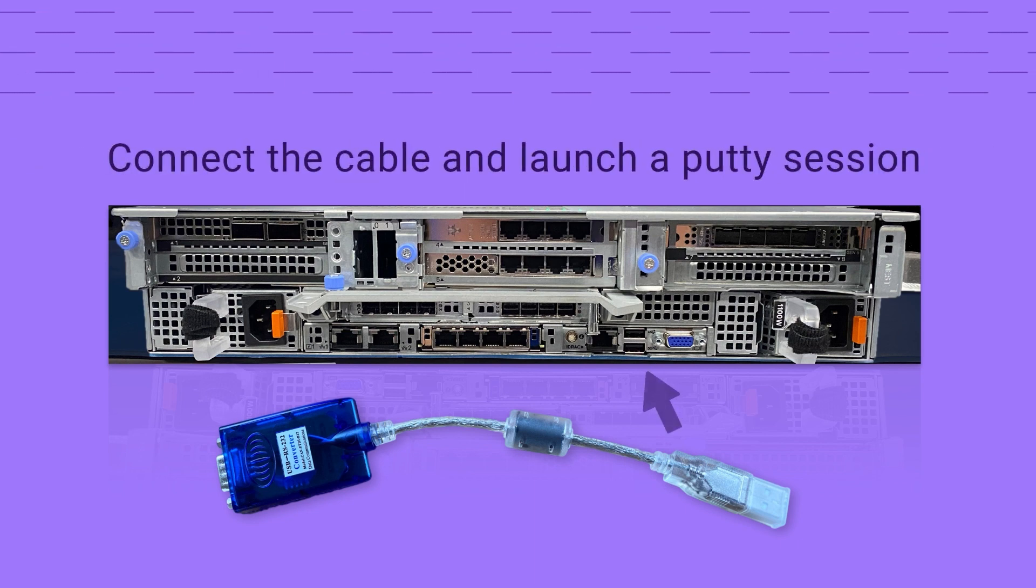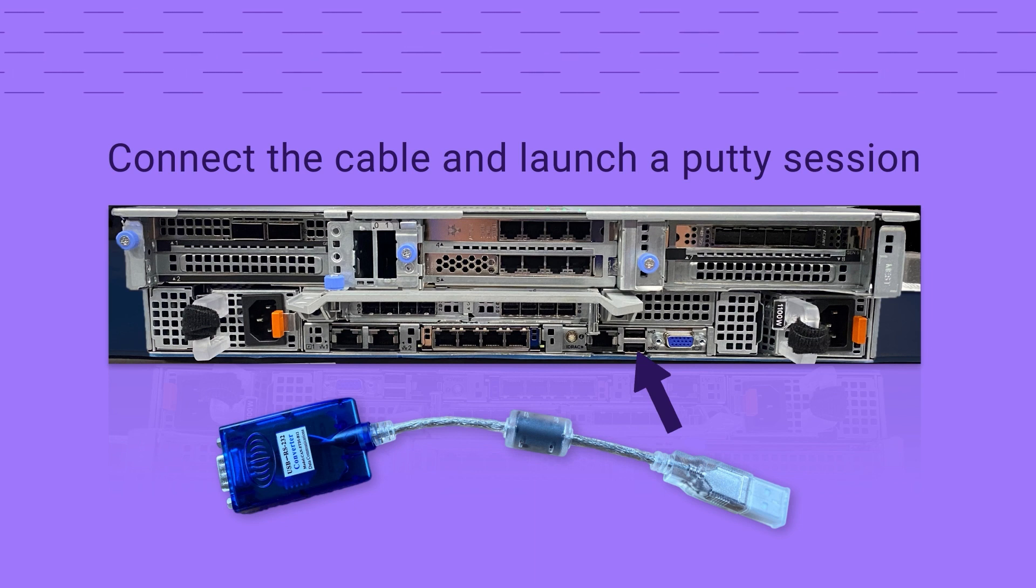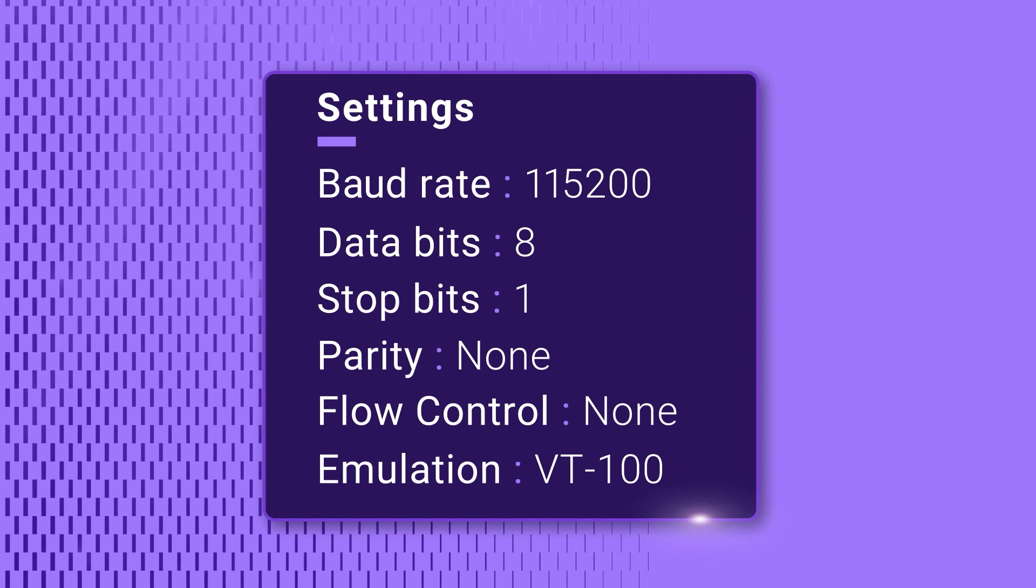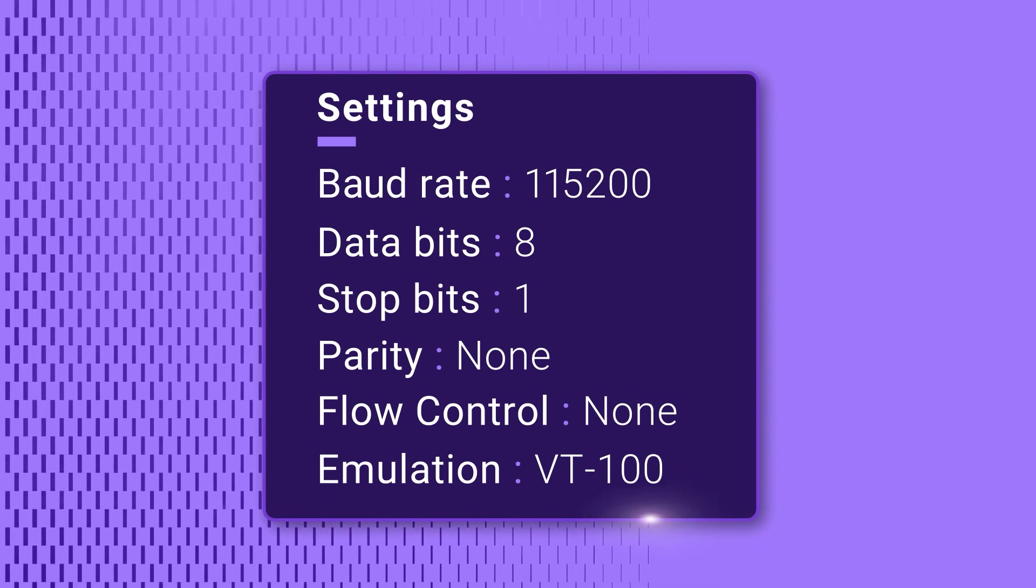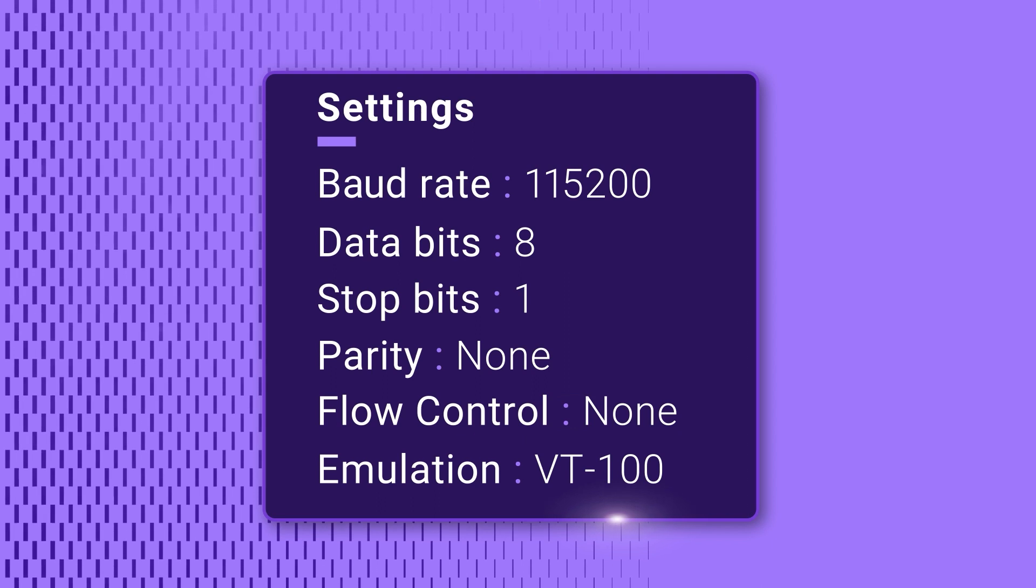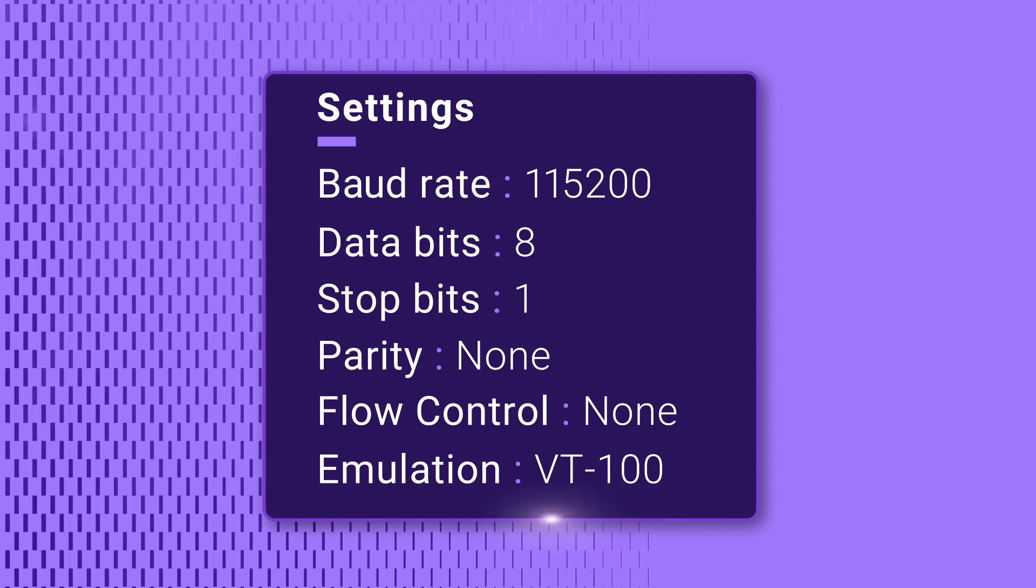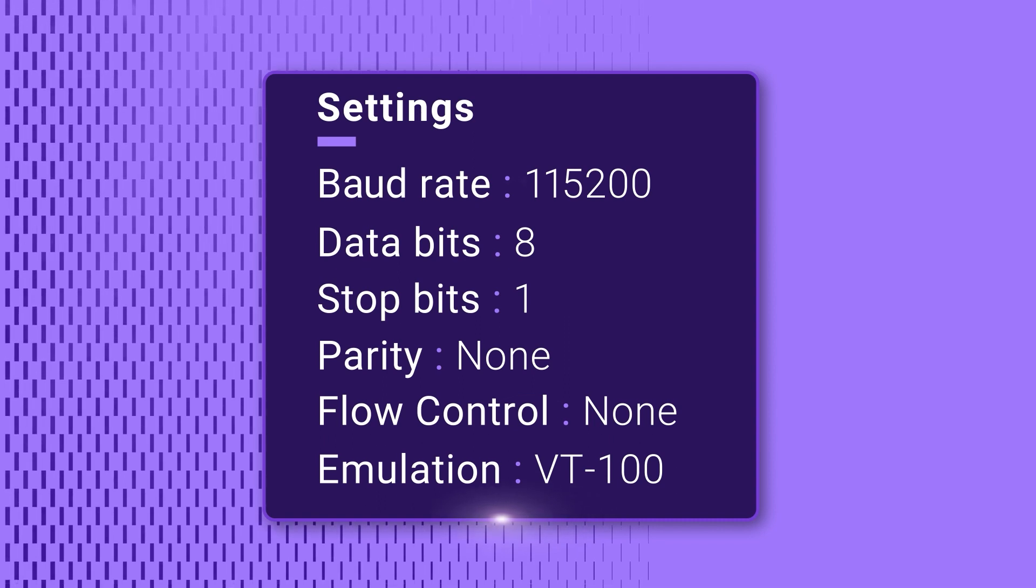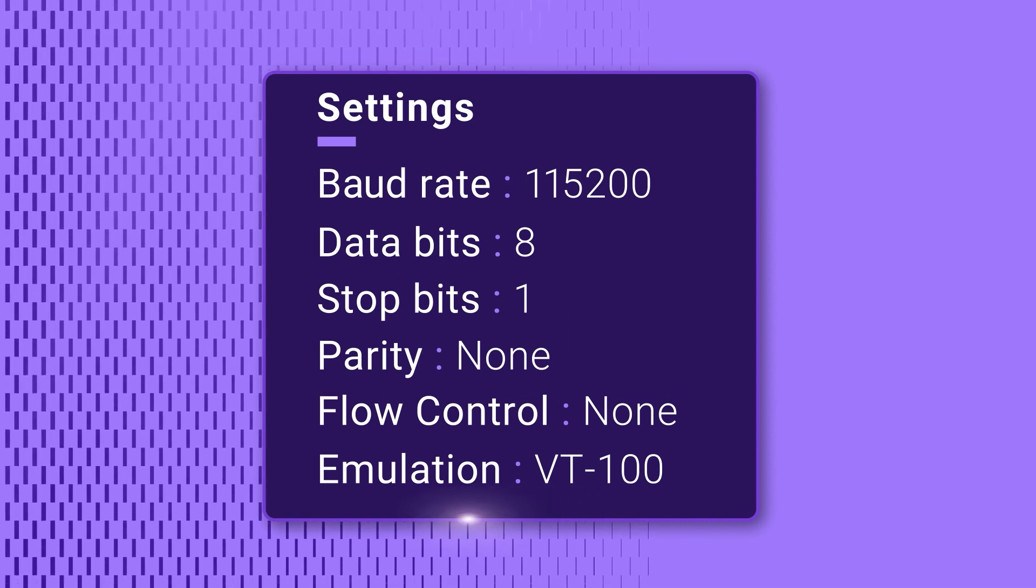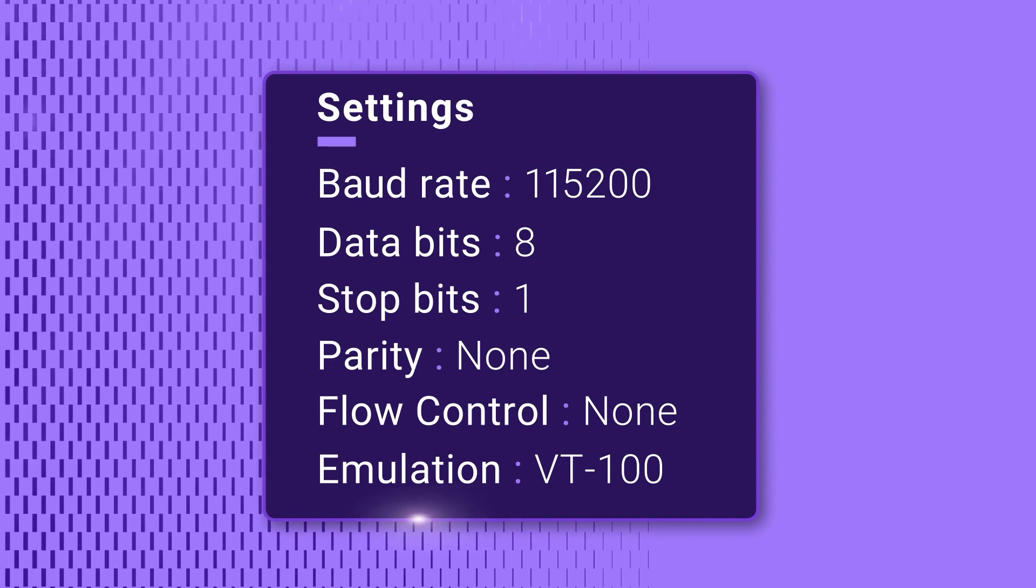Connect the DB9 cable to the serial port on the system's back panel and launch a putty session. Configure the COM port you are connected to with the following communication settings: Baud rate 115200, data bits 8, stop bits 1, parity none, flow control none, emulation vt100.